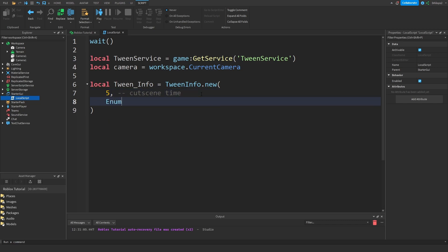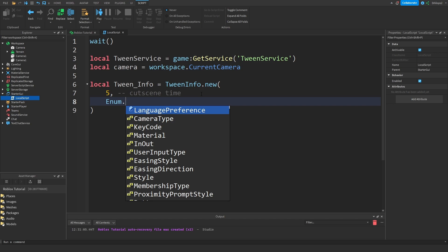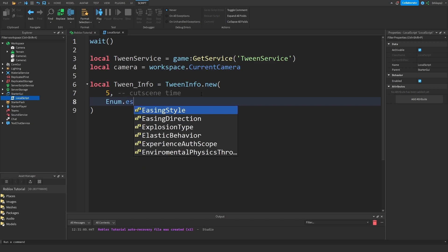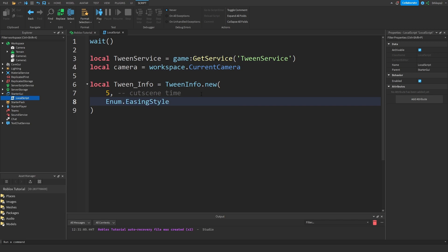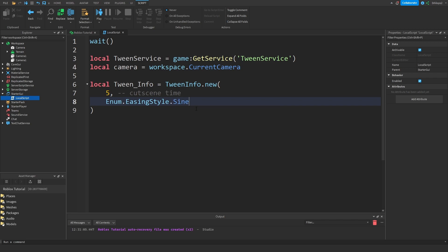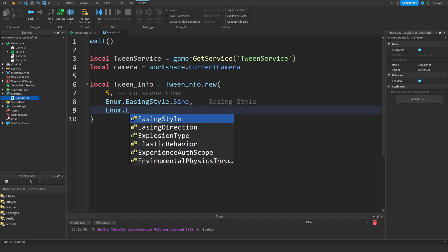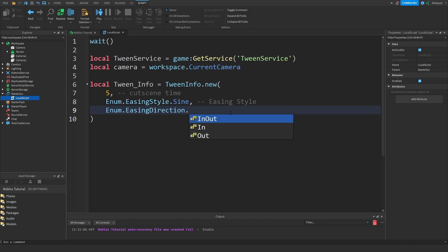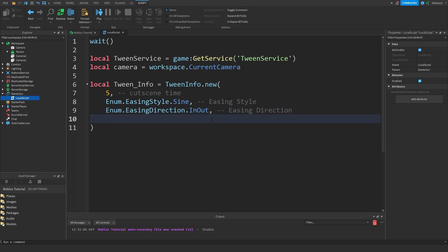Enum dot EasingStyle is going to be any of these. Now I'm going to just do Sine but you can choose any of those. This is going to be easing style. Let's go Enum dot EasingDirection. We have three options: InOut, In, and Out. I'll do InOut and this is just our easing direction.